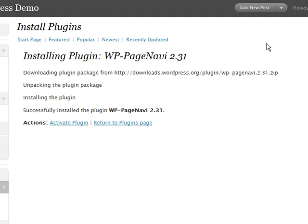And after a very brief time, it downloads the plugin, unpacks it from the zip file, installs it, and we now get the option to activate it, which I'm going to go ahead and do.